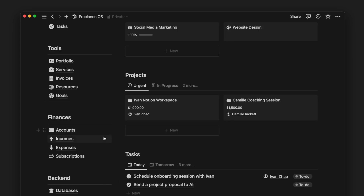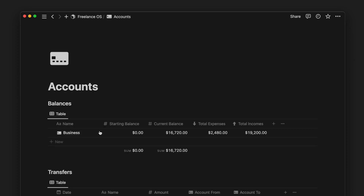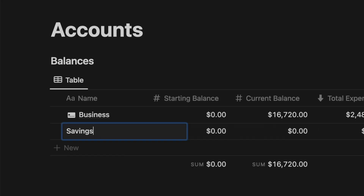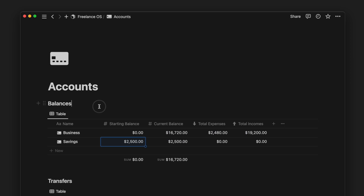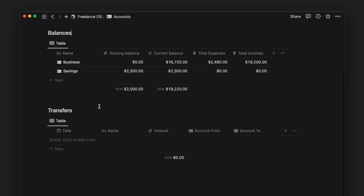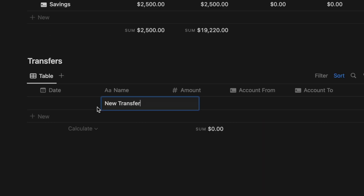To start off with using Notion for our finances, we first go into the accounts page. This is where we can add the different accounts we have and our current balance. On the same page, we also have an account transfer database which allows you to move your money between accounts.